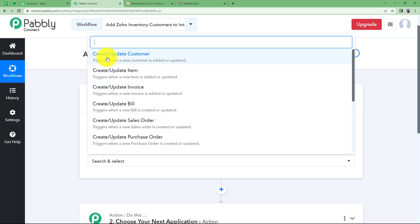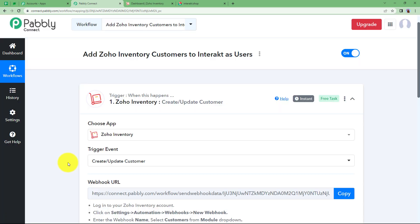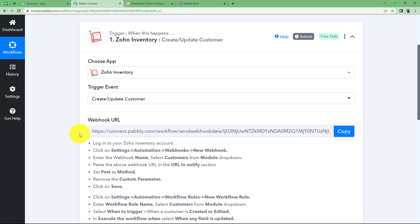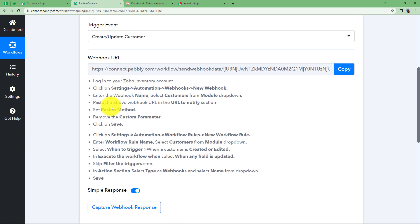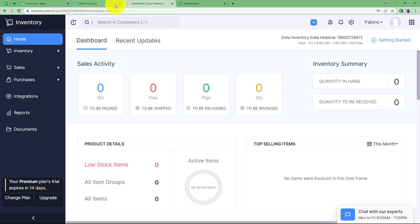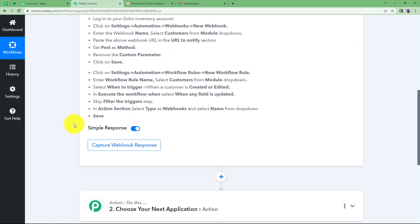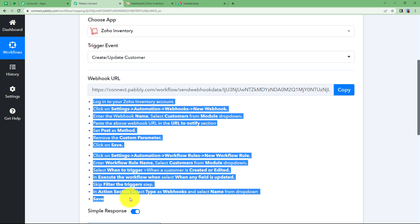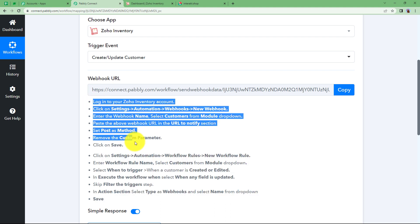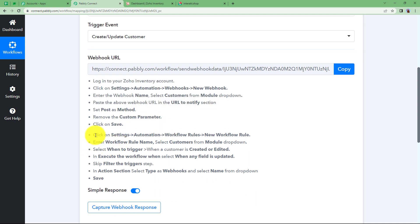The event will be Create or Update Customer. Pabbly Connect will provide a webhook URL to connect Zoho and Pabbly Connect, and to ensure that only this event sends information via the webhook URL. We are using this webhook URL so that whenever a new customer is created or updated, all the information related to that customer will be sent here as a response. There are two parts: first, attach the URL; second, ensure the URL brings information only when a customer is created or updated.